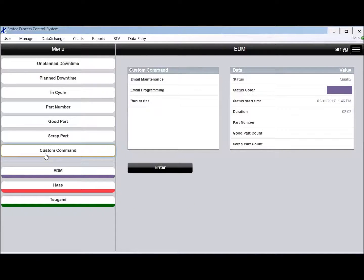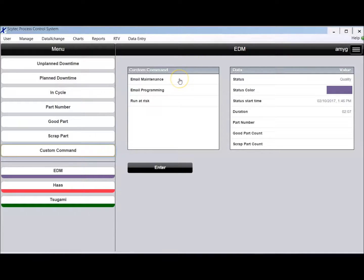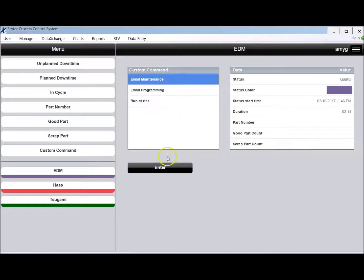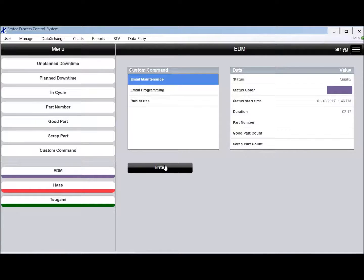Custom commands. This is used for things such as emailing. We might have an email in the system called email maintenance. So there'd be a pre-canned email where the operator could just hit this button, say enter, and an email would be sent off to maintenance and they would know that the EDM just requested maintenance.